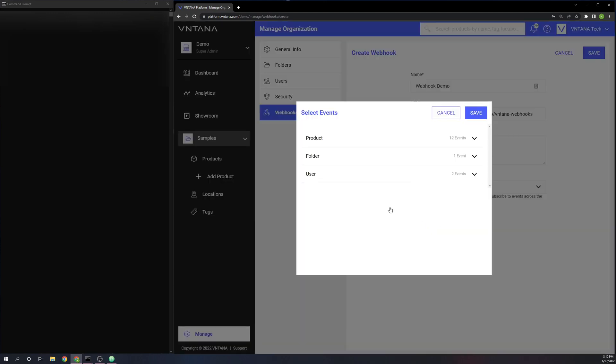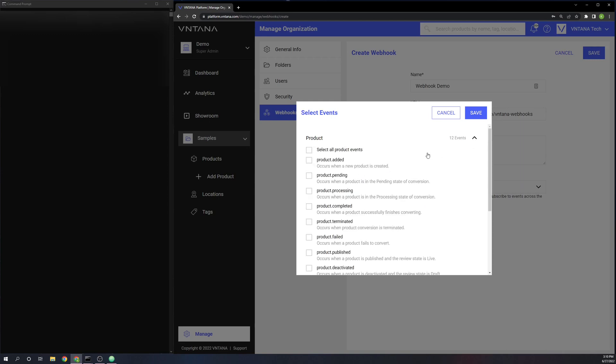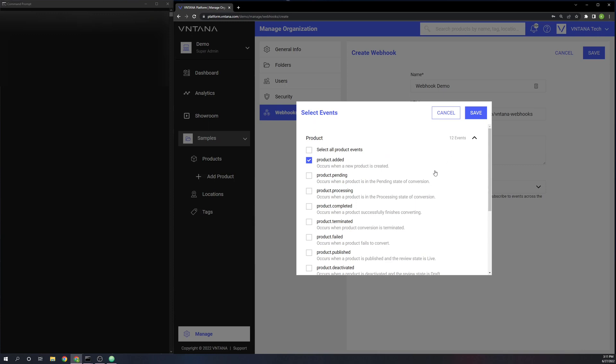Then we have our events. There are three categories: product, folder, and user. For the purpose of this demo, we're just going to do three product ones. I'm going to start with product added, which will fire when a new product is added to the folder or folders that you have subscribed this webhook to.